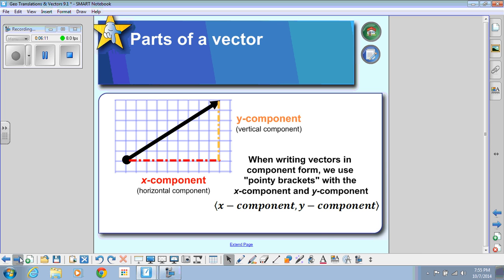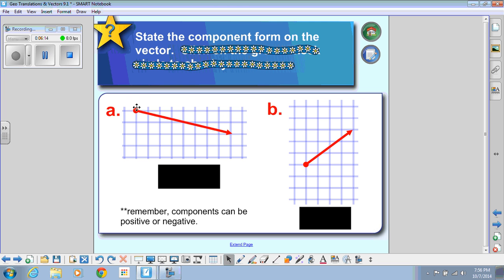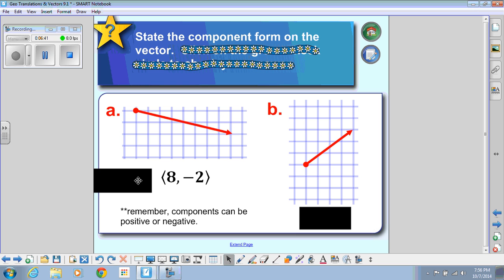Let's do a specific example. To write a vector in component form, count how far you go from the starting point to the ending point. First the x component — horizontally: 1, 2, 3, 4, 5, 6, 7, 8, so I put 8 in the first spot. Then down 1, 2, so that's negative 2 for the y component. The component form is ⟨8, −2⟩. It looks like x and y coordinates, except we use pointy brackets to indicate we're dealing with a vector.